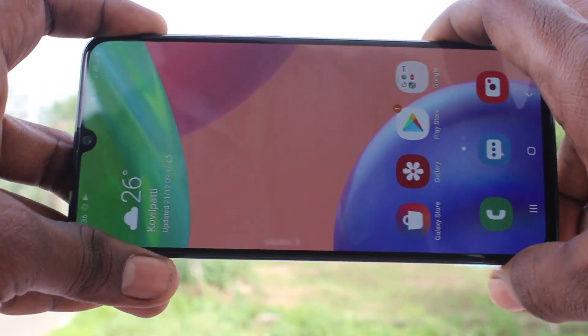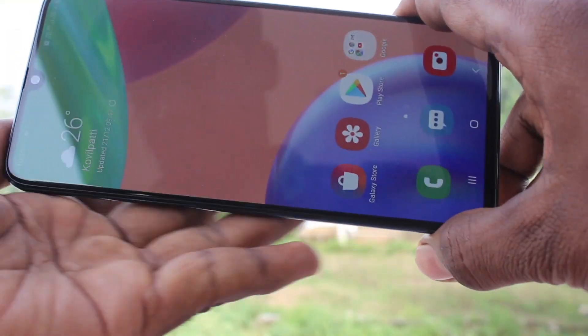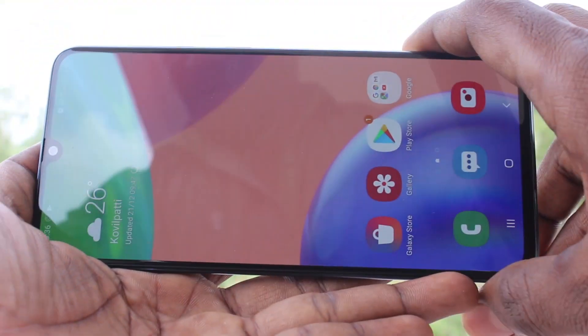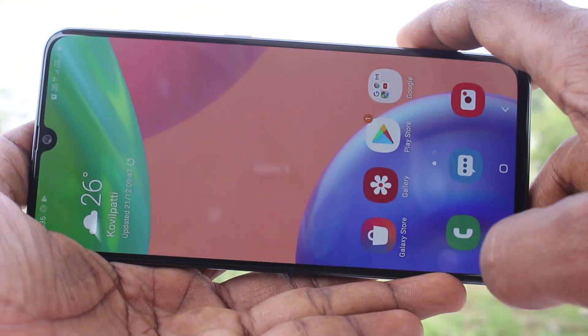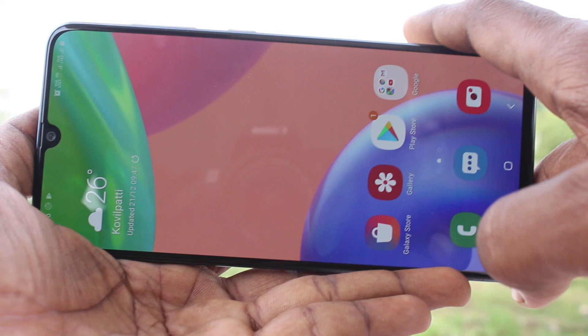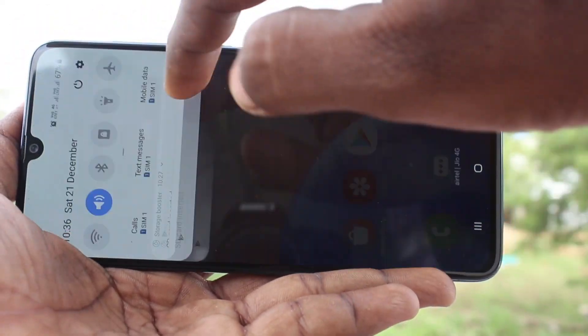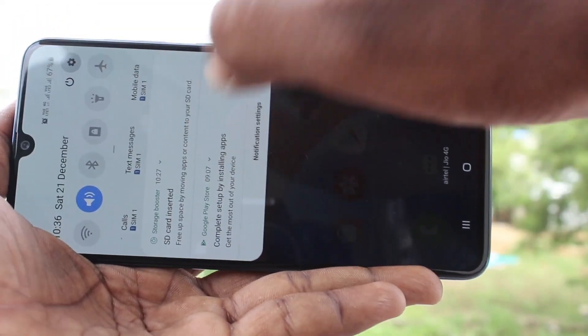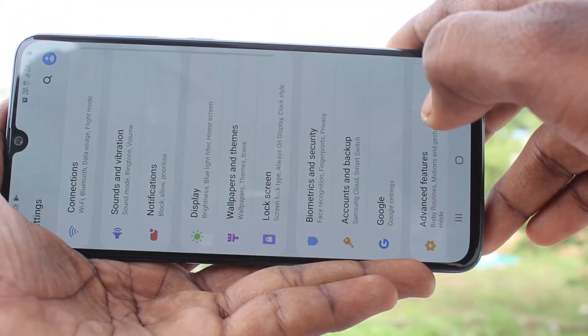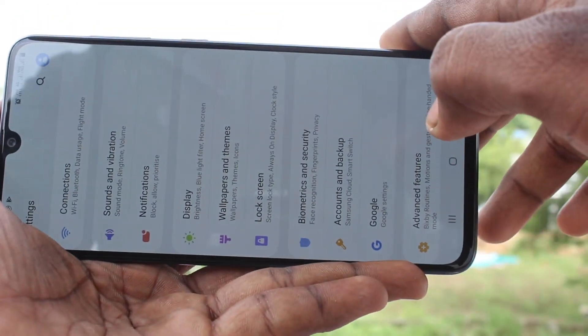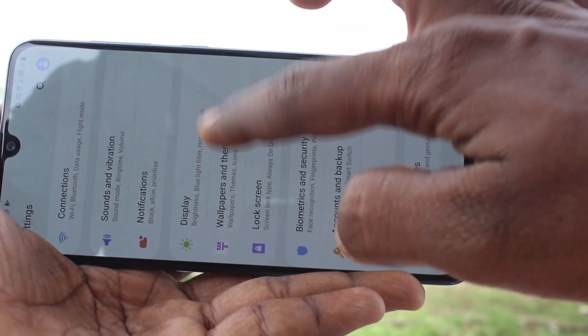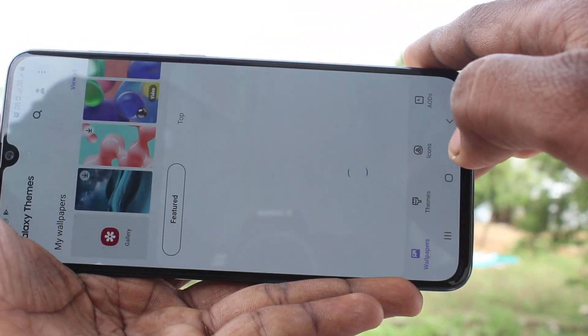First of all, you need to go to the settings in your phone. Click here for settings. Now click on Wallpapers and Themes.